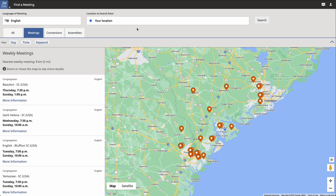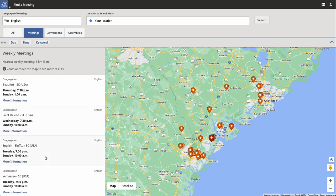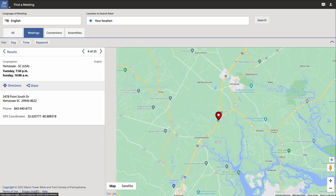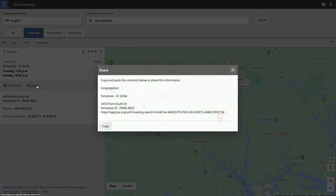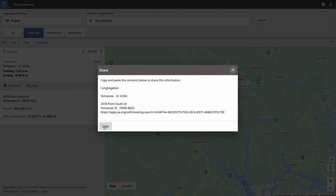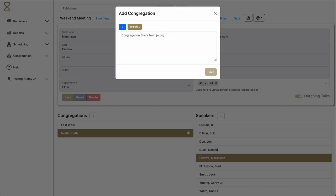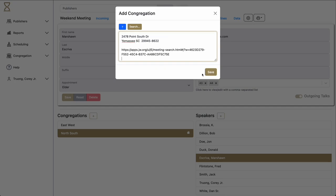Here, we can find the congregation that we want to add. It's important to do this so that we have accurate information and consistent records. Let's pick a congregation here in South Carolina. Here is the Yemisee congregation. Click the Share button. Click the Copy button. And then we can go back to Hourglass. Paste the information into the box. Click Save.